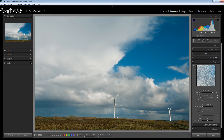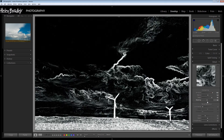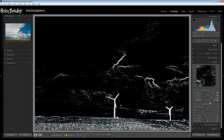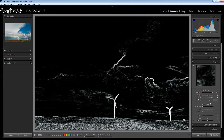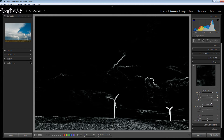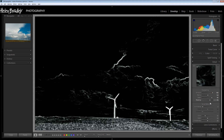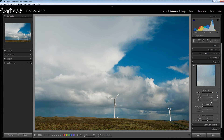Masking is another slider that is also affected by the Alt or Option key. Holding the Alt or Option key shows me very clearly where my masking is being applied. The areas that are white are the areas that are going to be sharpened, and the areas that are black are the areas that are not going to be sharpened. We simply couldn't see this clearly if we were working without the Alt or Option key, because then we're just looking at the full color image and it's very difficult to see the effect that this is having.